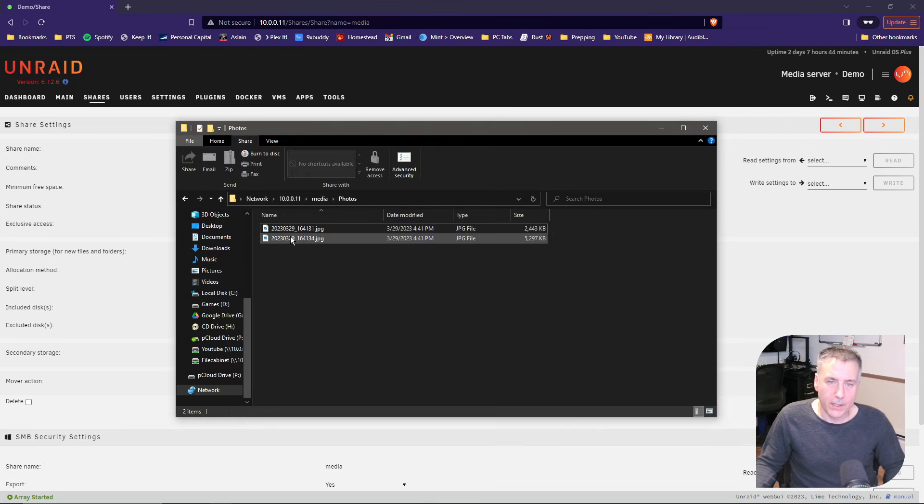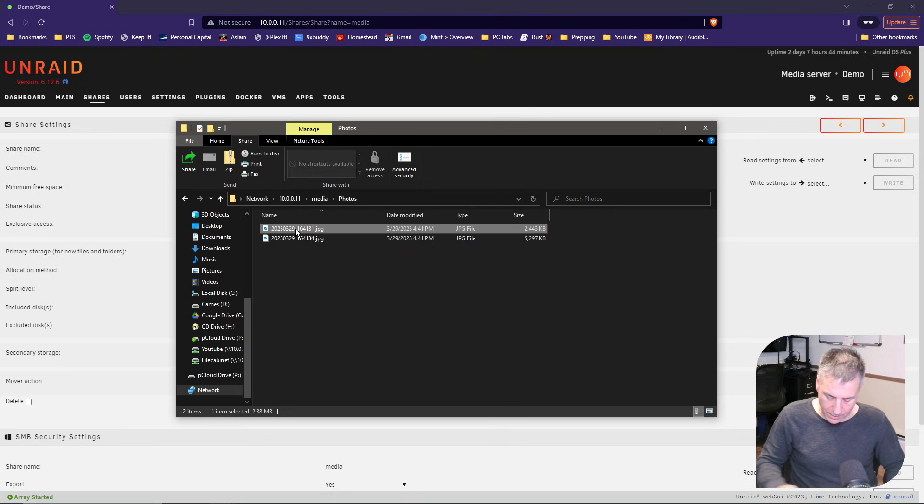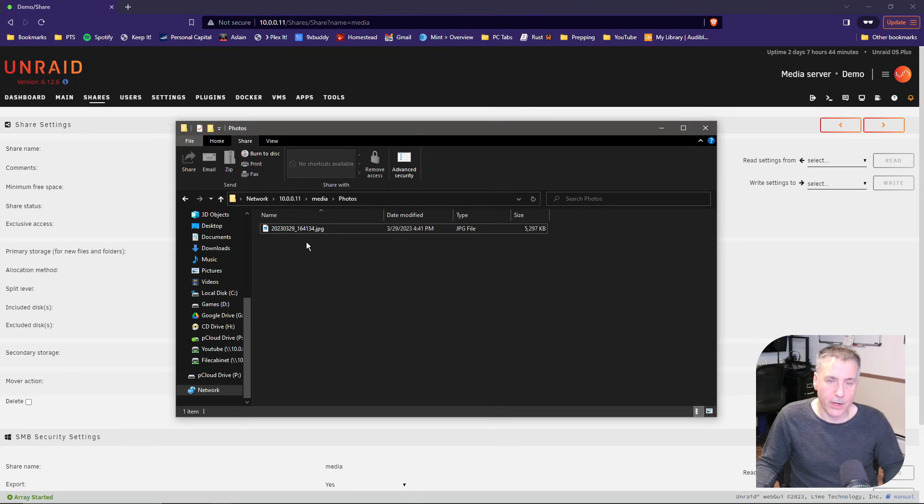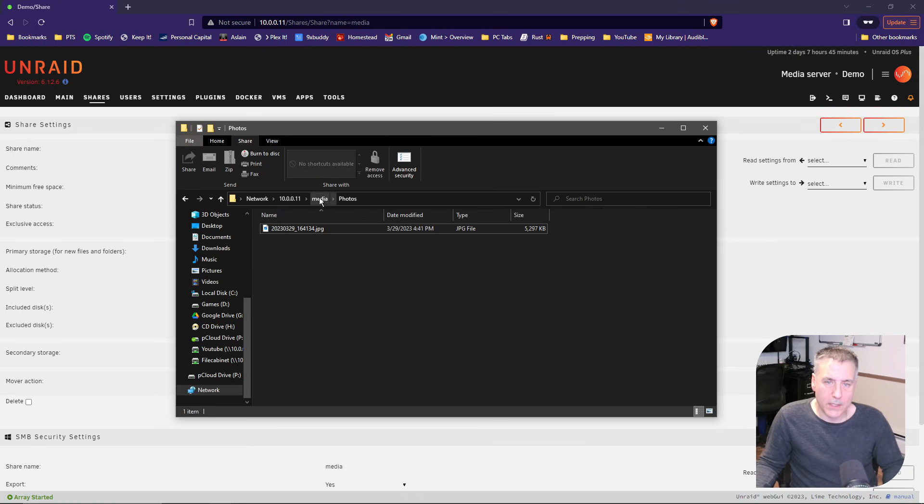All right, now let's see if we can delete out of there. Once again, click on your file, hit delete. There you go. You've got complete access to browse to your files, add files, and delete them. And that's how you set up a share.